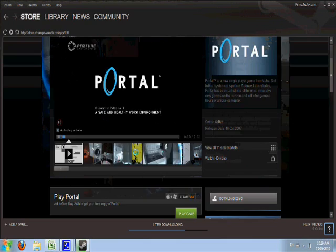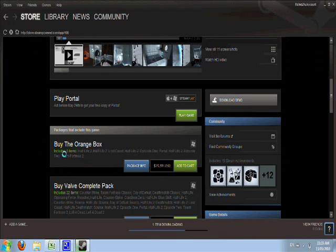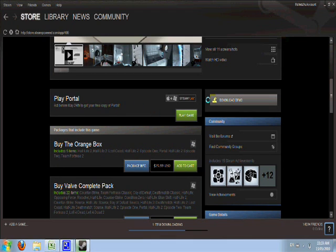See here, the Portal Trailer. You're on the Portal Page. Active until May 24th to get your free copy of Portal. You can click Play Game.